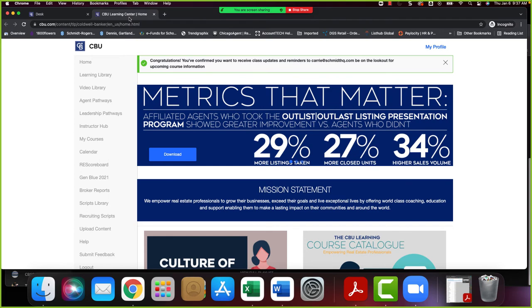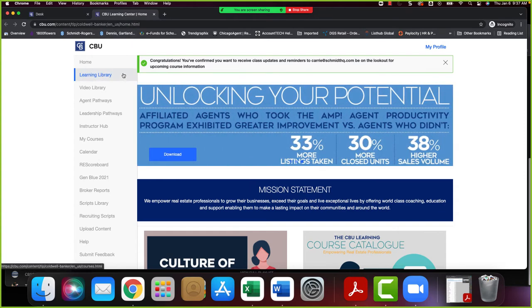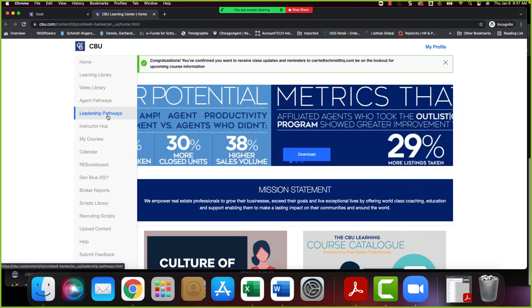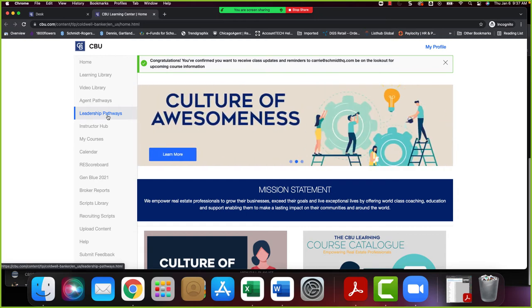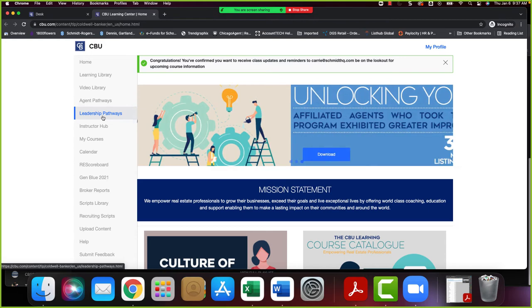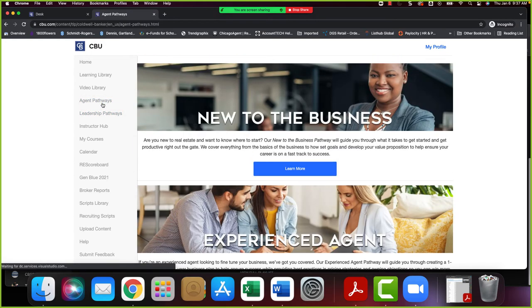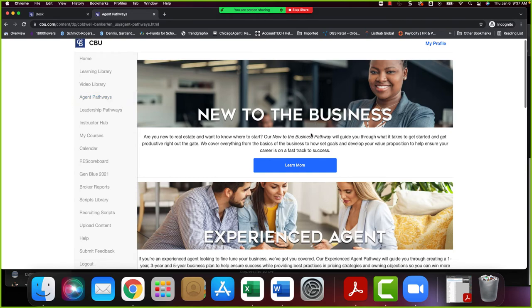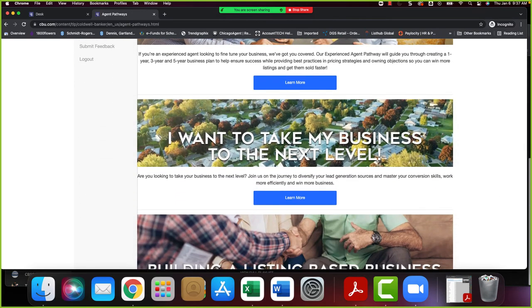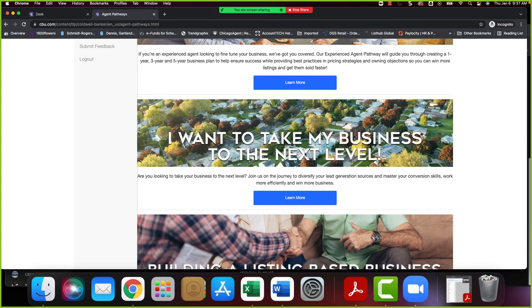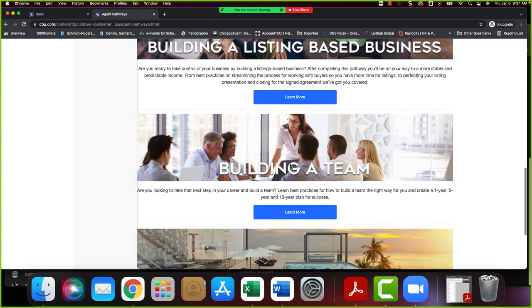But there's a lot of self-paced training in here as well. So if you have an agent sitting floor and they're bored, say hey have you checked out CBU University. There's a lot of self-paced courses in here. You can see there's leadership pathways as well. So if you have agents that are hoping maybe to one day get into leadership or if you have an agent that just got into leadership and they're looking for some more content to learn, there is a leadership pathway here as well.